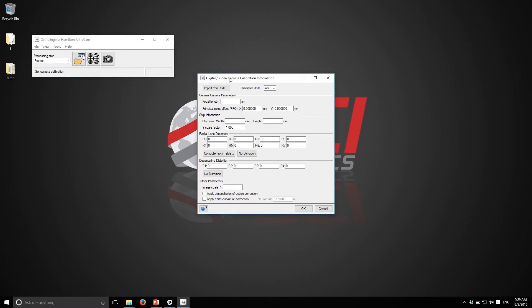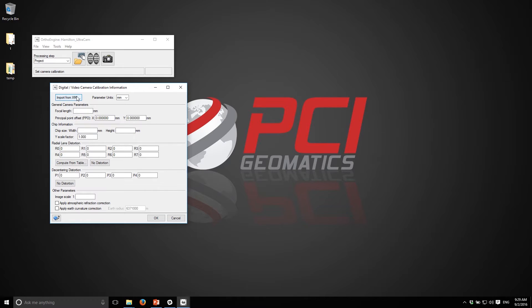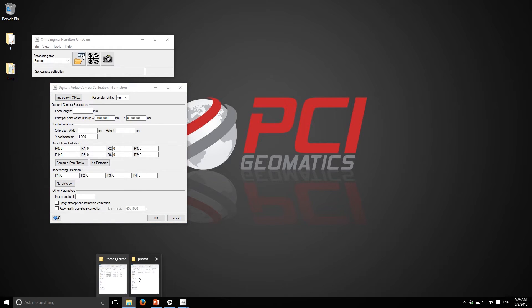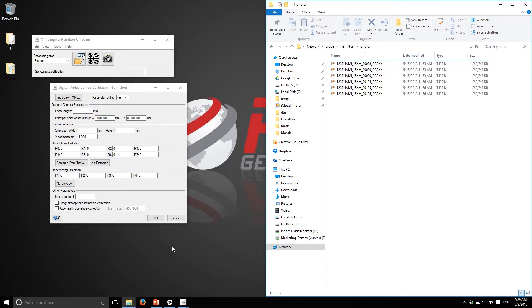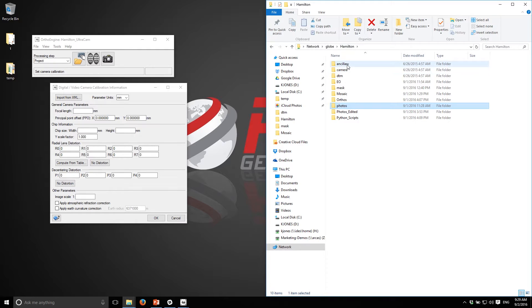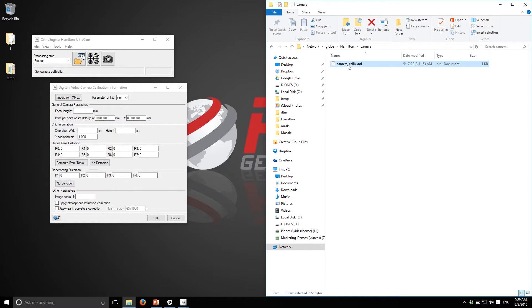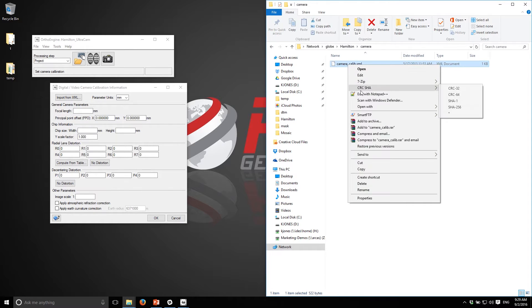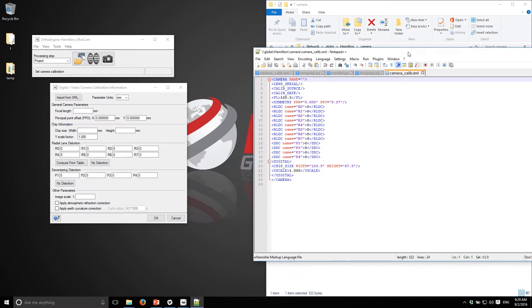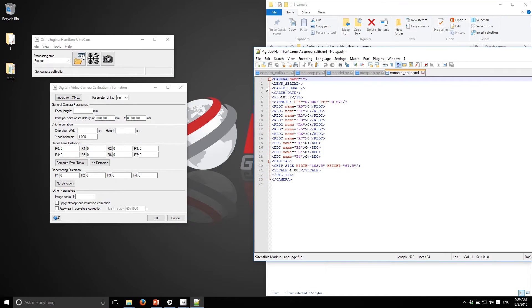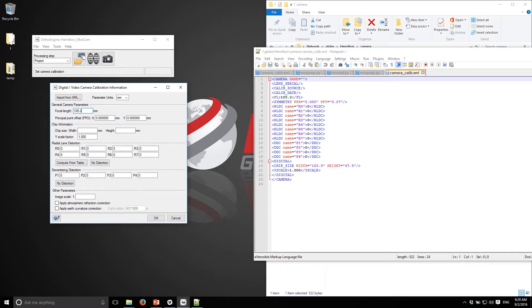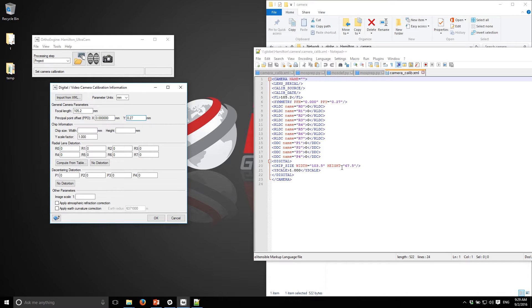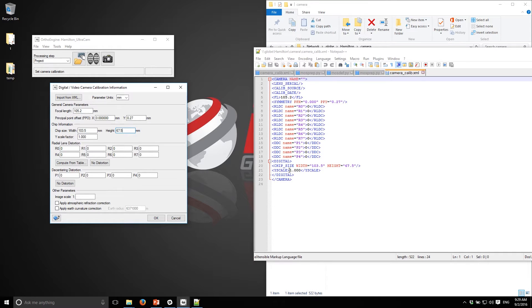The next thing it's asking for is the focal length. Typically with air photo projects you are given some ancillary data. If I open up the camera calibration file which came with the data, you can get these parameters. The focal length is 105.2, the principal point offset in the Y is 0.27, it's 0 in the X, all of the rotation parameters are 0, and then the chip width is 103.5 and 67.5, and then there's the Y scale which I can also provide.